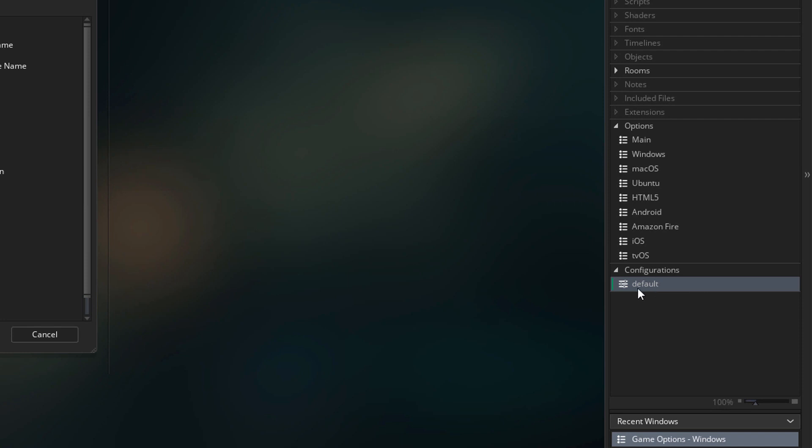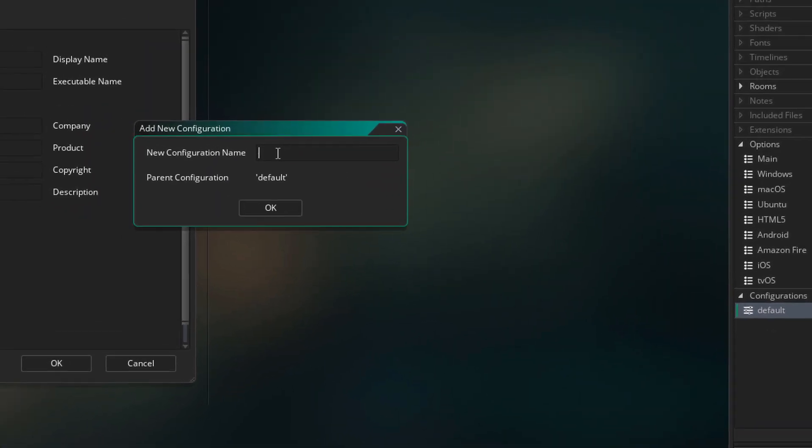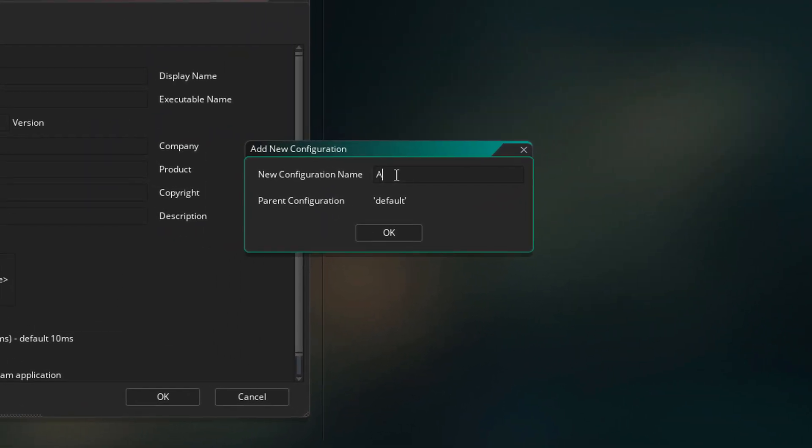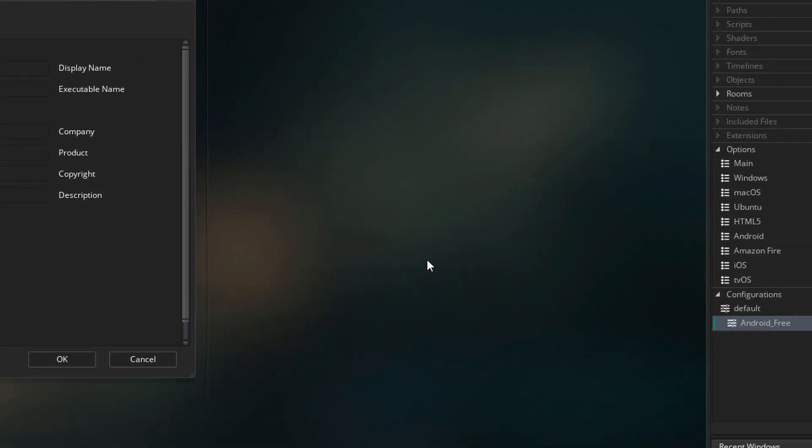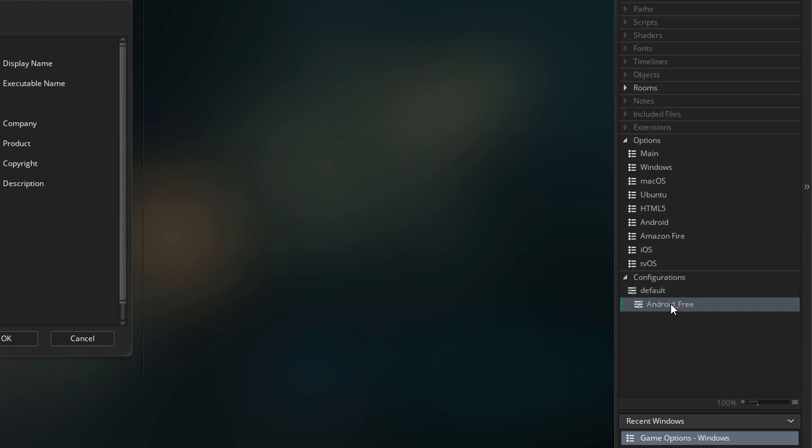As an example, I'm going to create a new configuration under default. I'm going to name this Android Free. Now this will be a child of the default configuration, so it's going to inherit all properties from default, other than the stuff you change here. So now this is the free version of our game on Android.